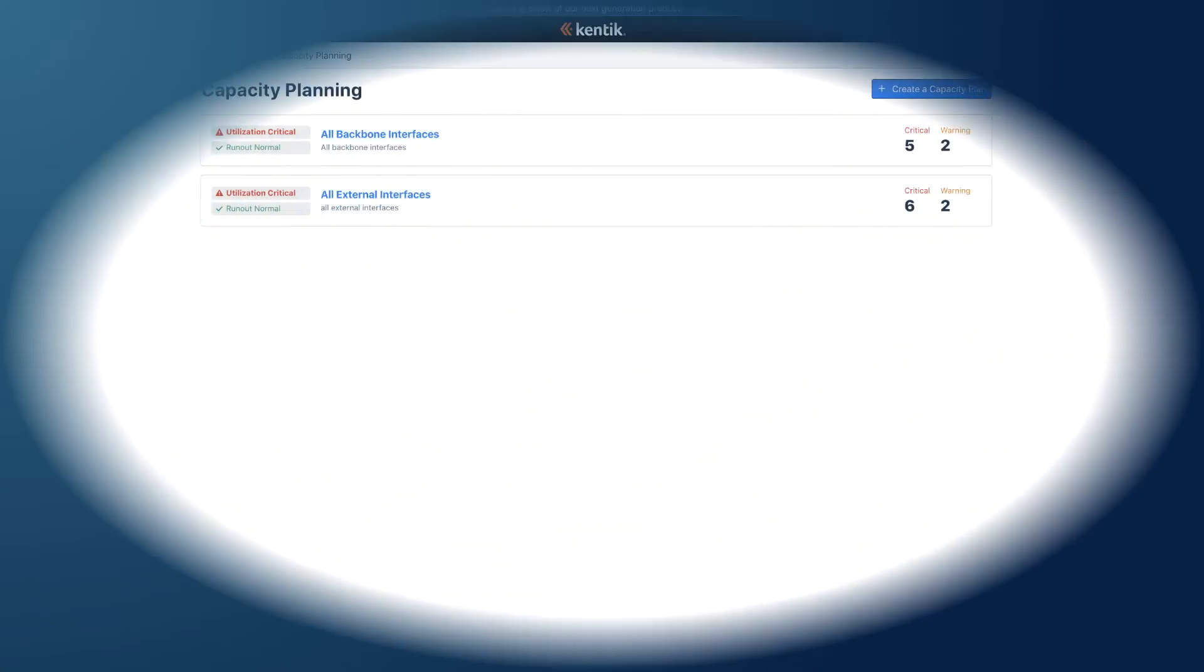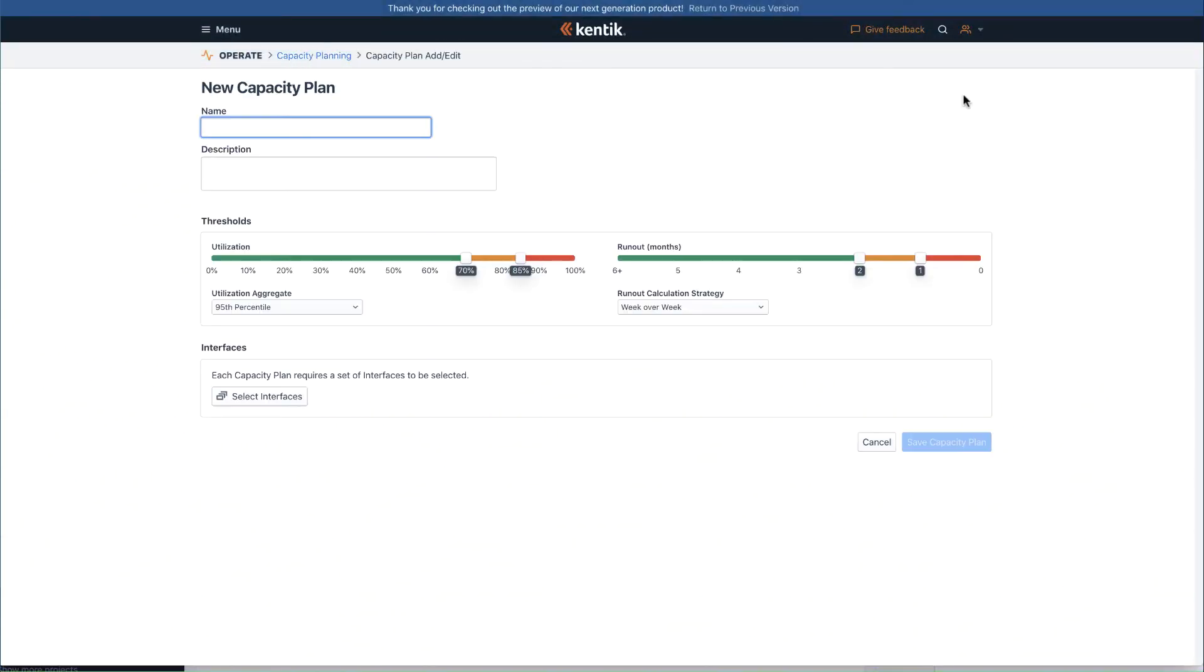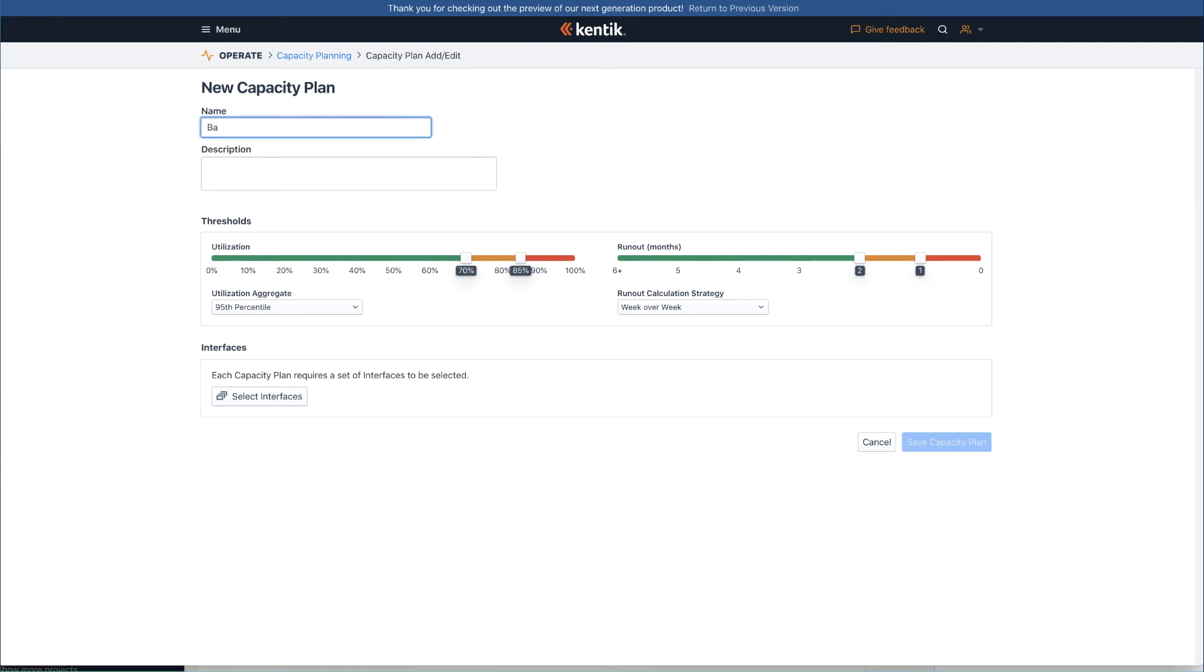First, click create capacity plan in the upper right corner to start your own capacity plan. Second, give the plan a name and description.